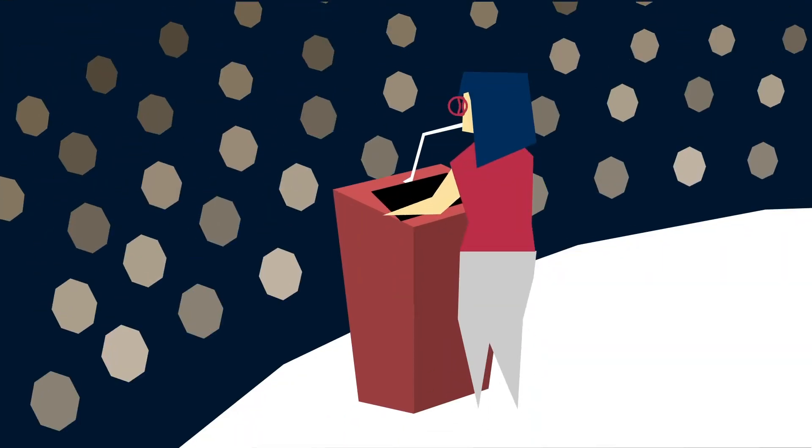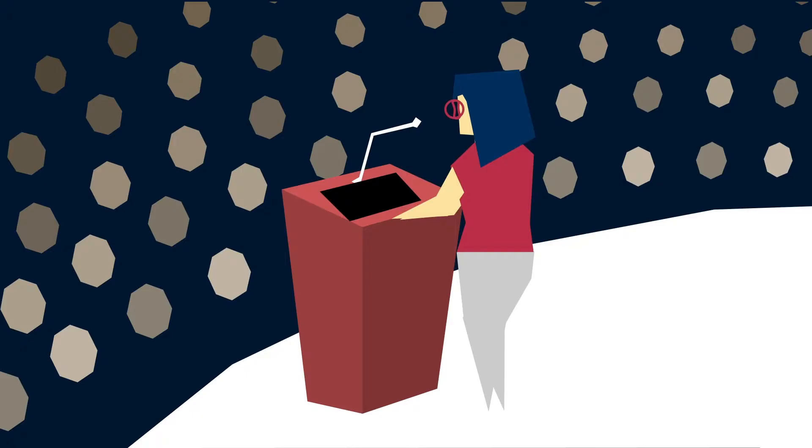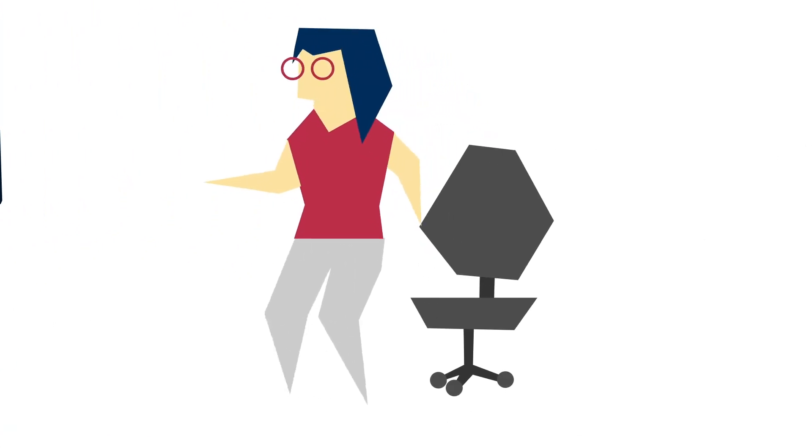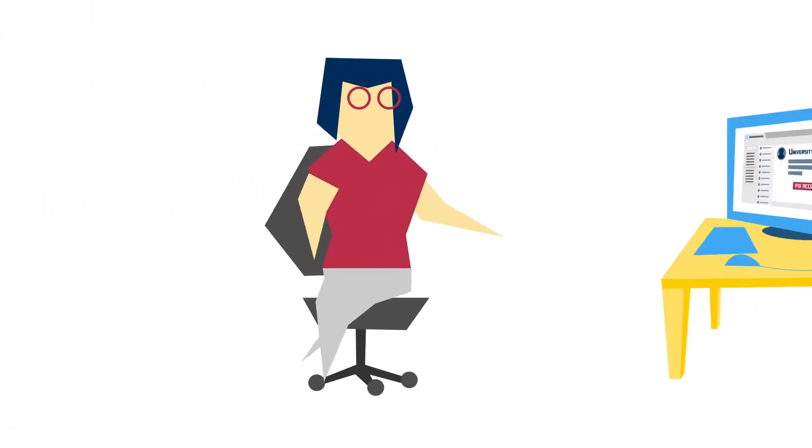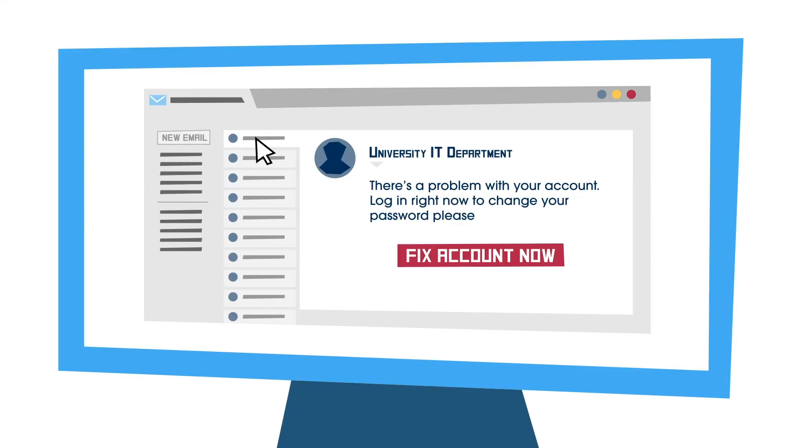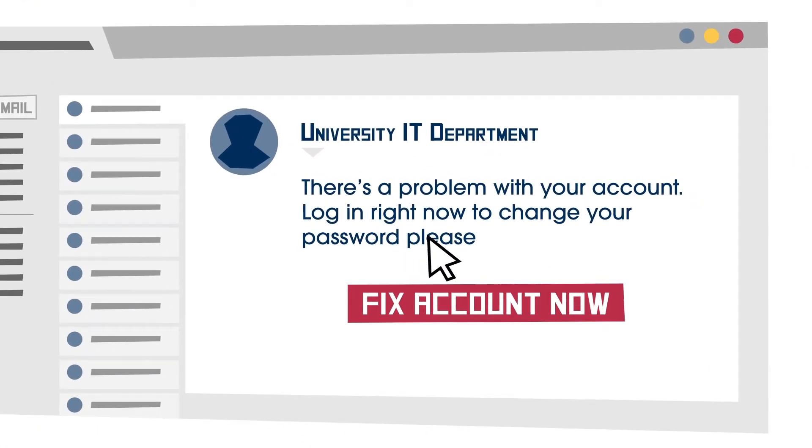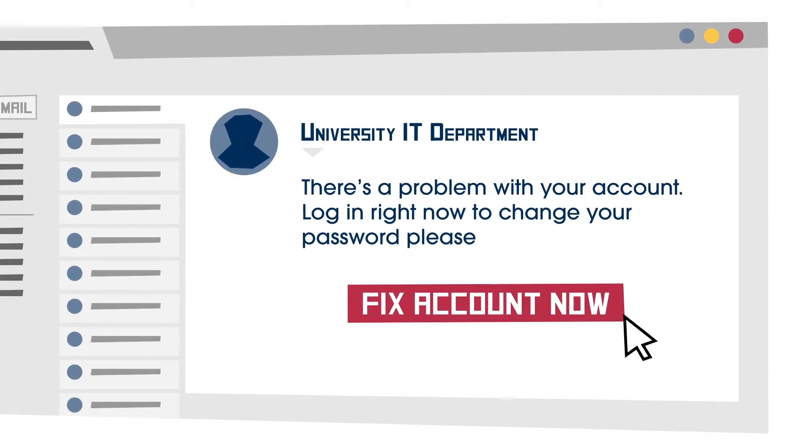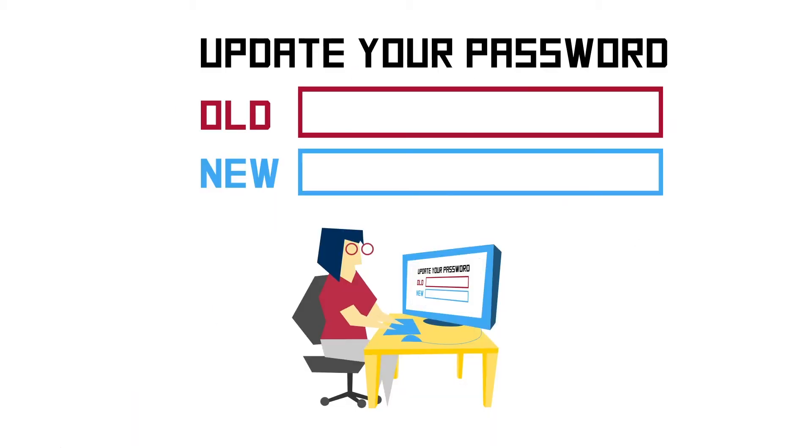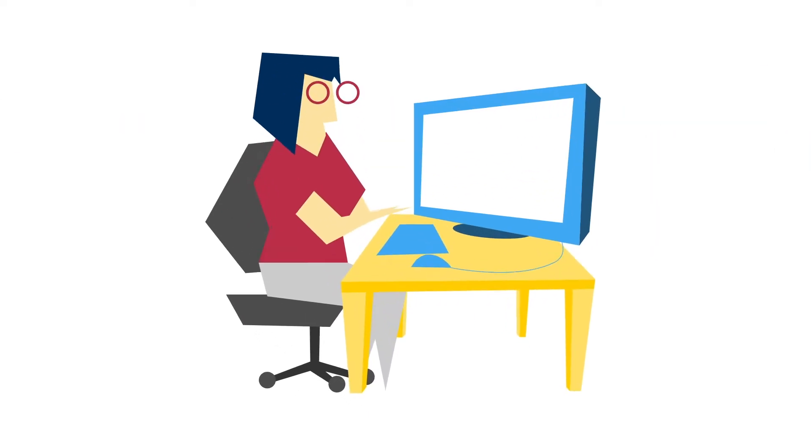For example, let's say you're an adjunct professor. One day you get an email from the IT department. A little rare, but not unheard of. It says there's a problem with your university account, and that you should click on a link and change your password. Strange, but reasonable enough, right? So you click, enter your old password and a new one, and hit submit. Well, guess who now has access to everything your university account has to offer?